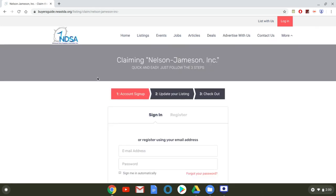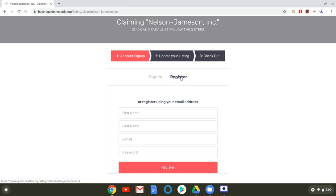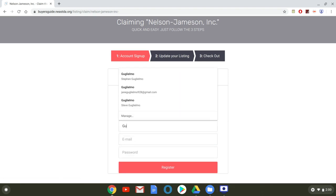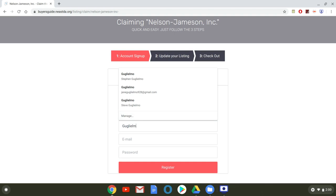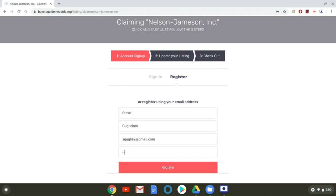So this will bring you to this screen which is your account setup. You'll see this option over here you're going to want to toggle over to register and enter your contact information. So I'm going to enter my contact information just as an example, and I'll click register.